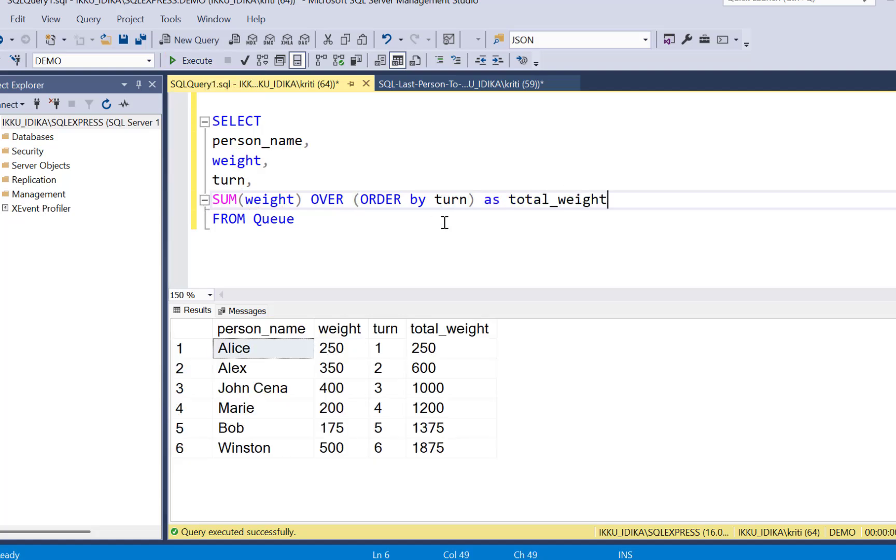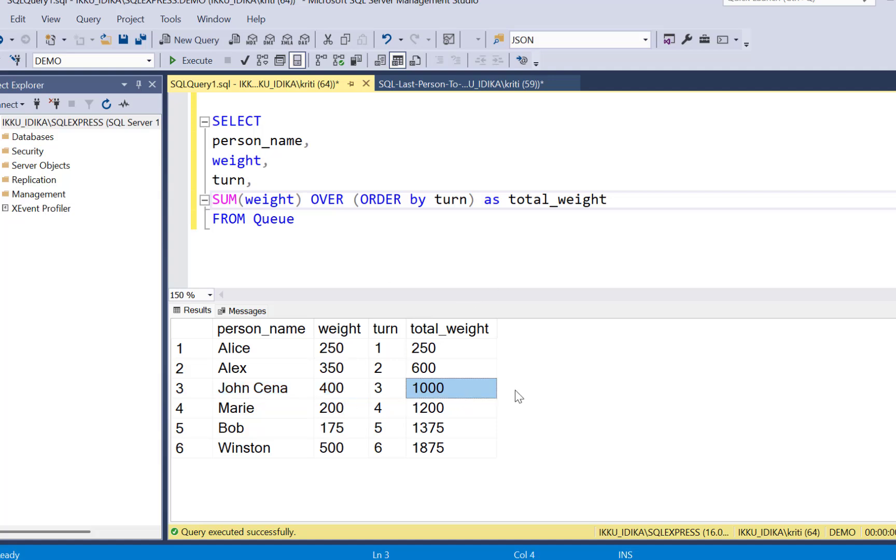Let's execute the query and we can see that the weights keep adding up and here on the third record it becomes 1000. Now we need to find out the name of the person who will be the last to board the bus till the weight limit of 1000 kilograms is reached.